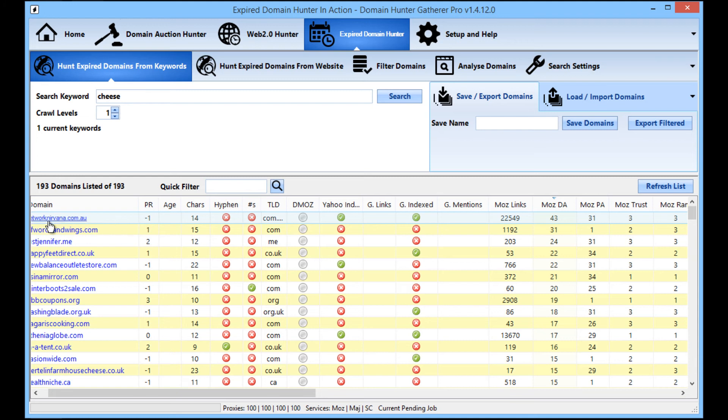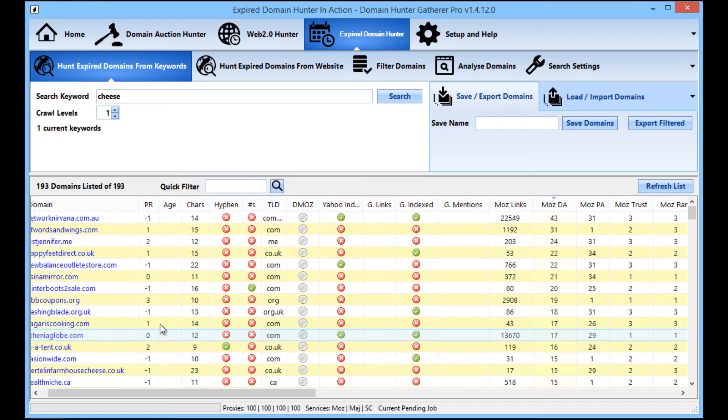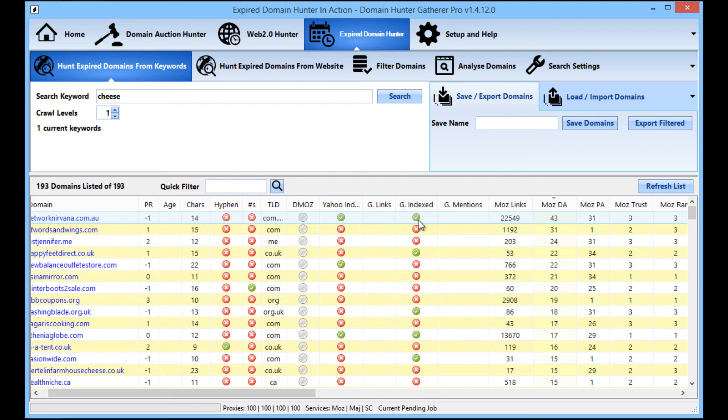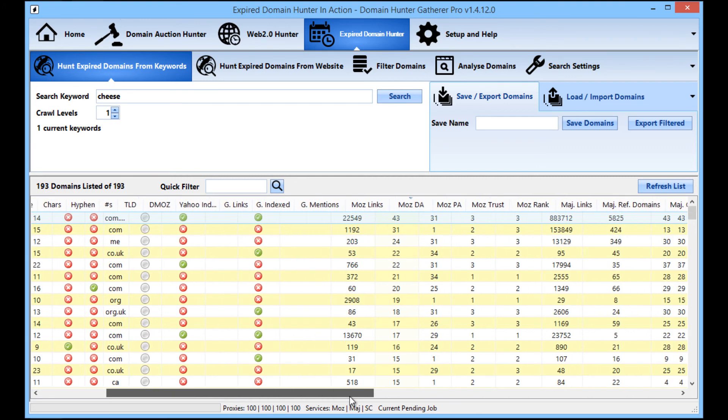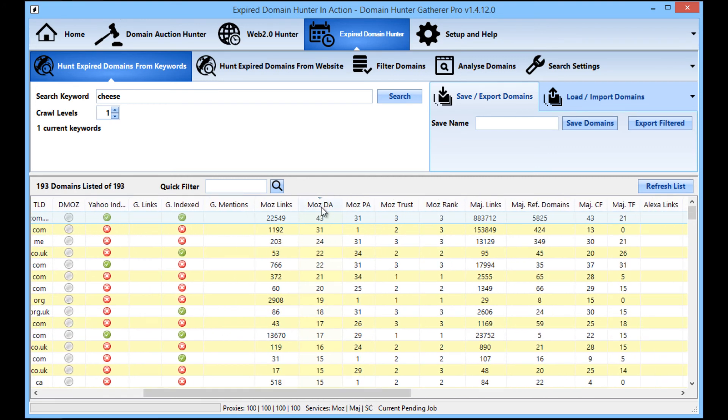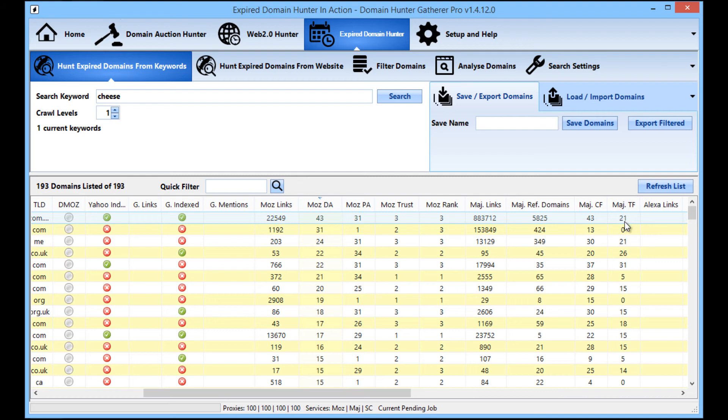So just because a site doesn't have page rank does not necessarily mean that it is one to be looked over. So as you can see with networknirvana.com.au, for example, we can see that it has a page rank of minus one, which means that there is no page rank associated with it. It's still indexed in Yahoo and Google. And it has a domain authority of 43, thousands of referring domains, and also has a citation flow of 43 and trust flow of 21.